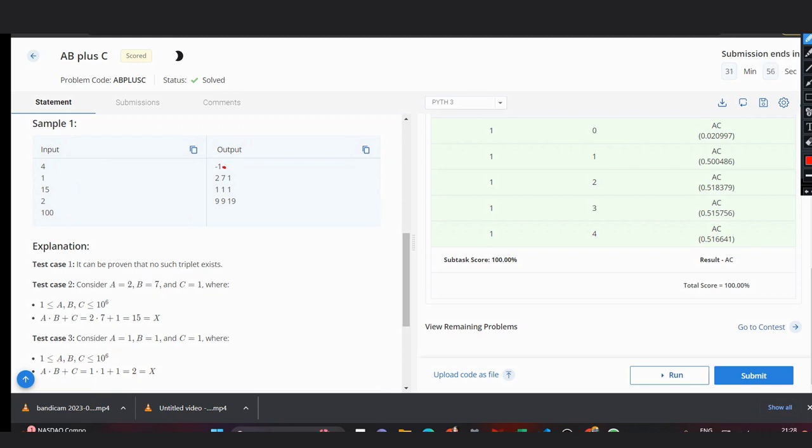In case of x=15, the triplet is possible as (1, 1, 14), and also (2, 7, 1) is given. For x=2 it would be (1, 1, 1), and for x=100 it can be simply (1, 1, 99). As you can see the pattern, the triplet would be (1, 1, x-1).